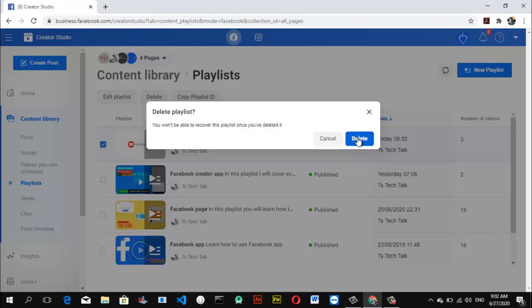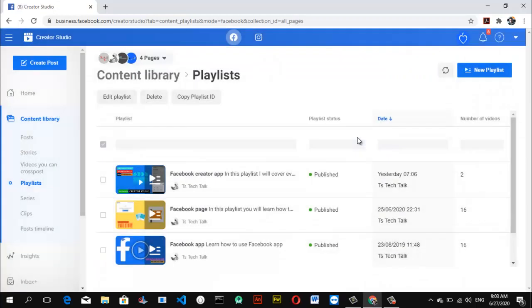And you guys should note, if you're deleting this playlist, it doesn't delete the videos inside the playlist. It just makes the playlist unexistent and unpublished. I'm permanently deleting it, so I'm going to go ahead and delete that.